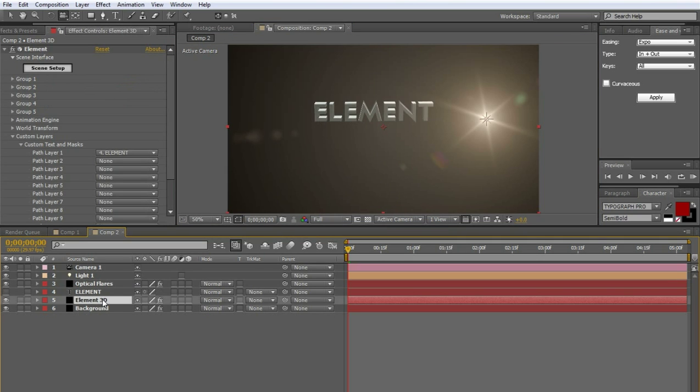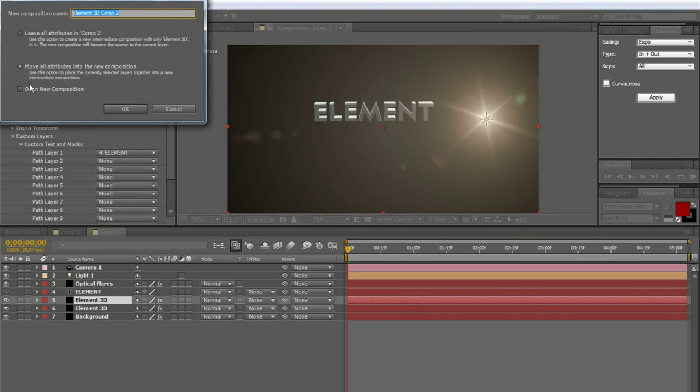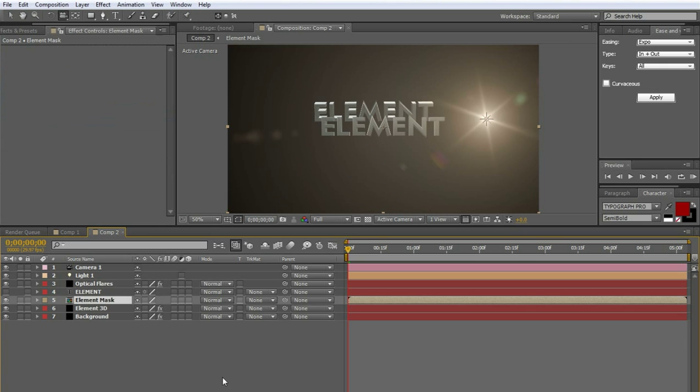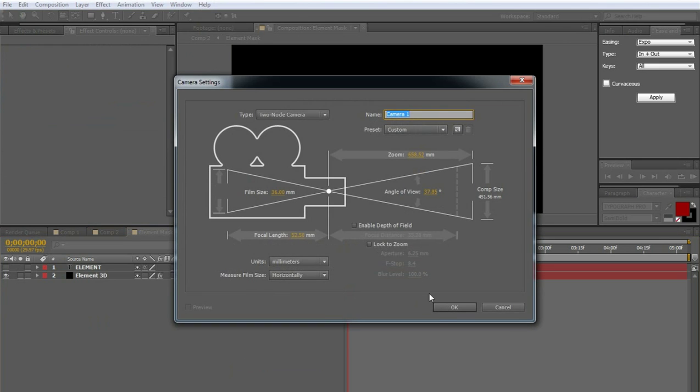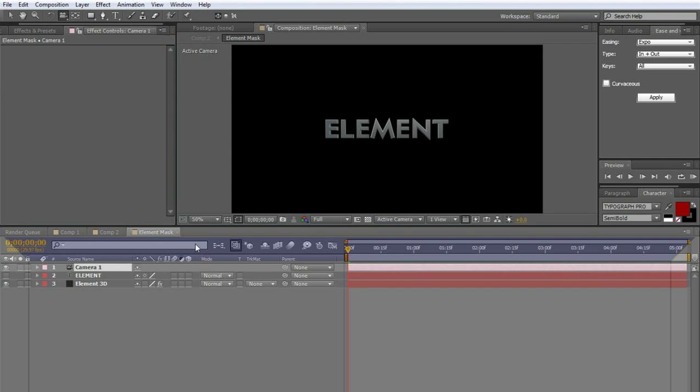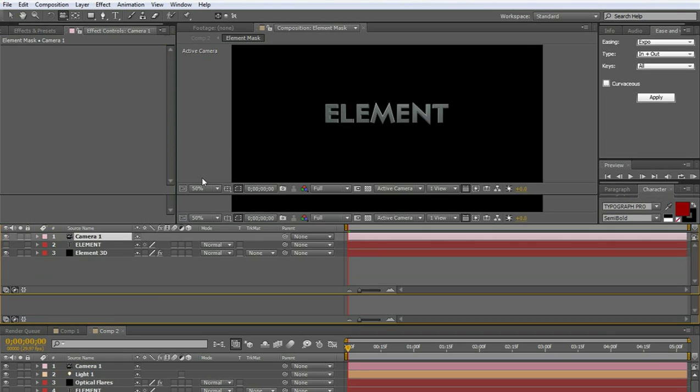Now we're going to duplicate element 3D, that layer, by pressing Ctrl D. And you're going to pre-compose that by pressing Ctrl Shift and C. And this is just going to take it into a new composition, but leave the composition in here. And we're going to name this Element Mask. Press OK. Now open Element Mask. And we're going to add a new camera in here. Just like we did in the other one. Now grab the Element Mask timeline and take it on top of the other timeline so you can see both of them at the same time.